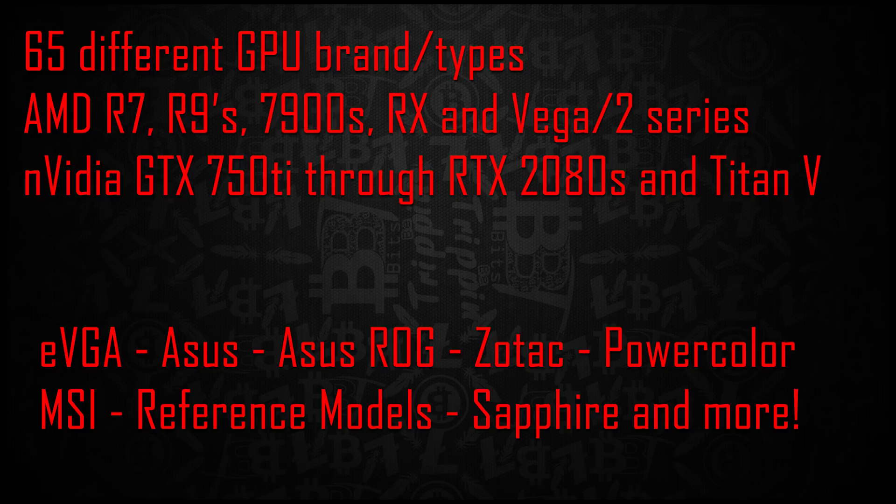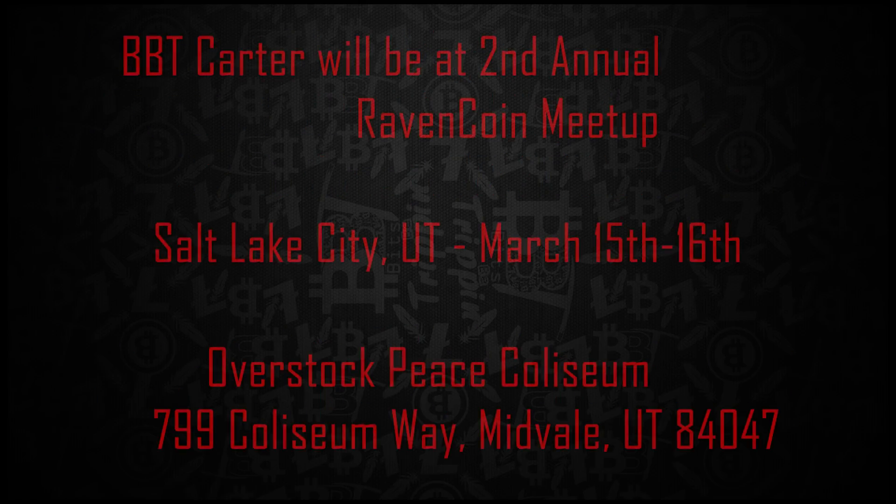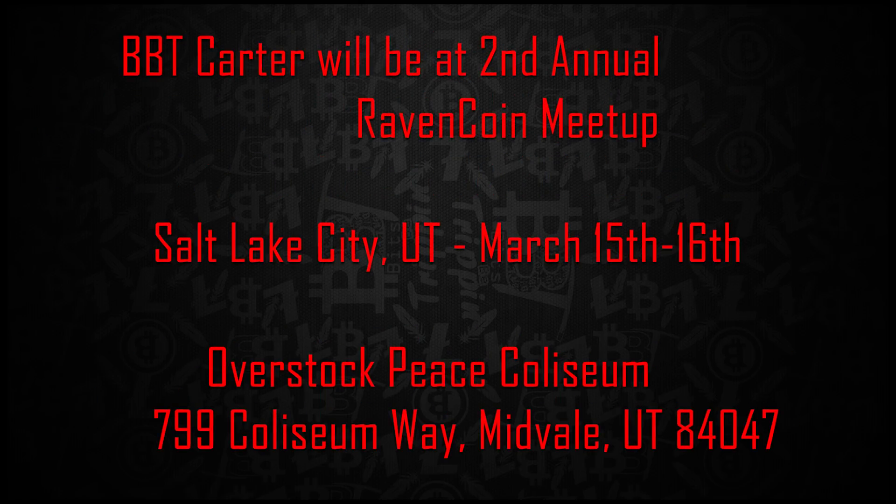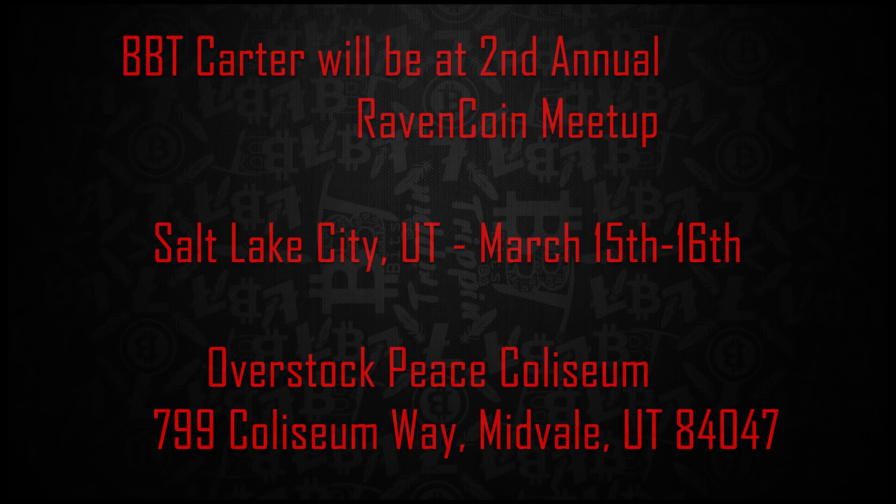Additionally, BBT Carter will be present at the Ravencoin meetup in Salt Lake City in three weeks. This occurs on March 15th at 6 PM at the address below.